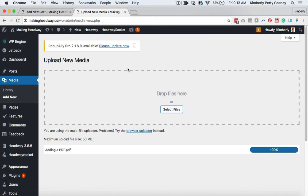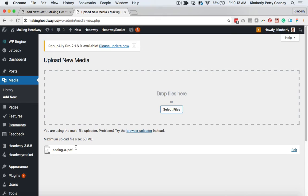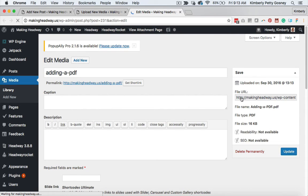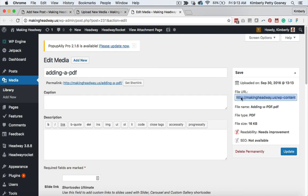Then, when it pops up down here for you, go ahead and hit this edit button right here and copy the link that it gives you, this file URL. So if you click on this a couple of times, it's going to highlight everything. You're going to copy this link.